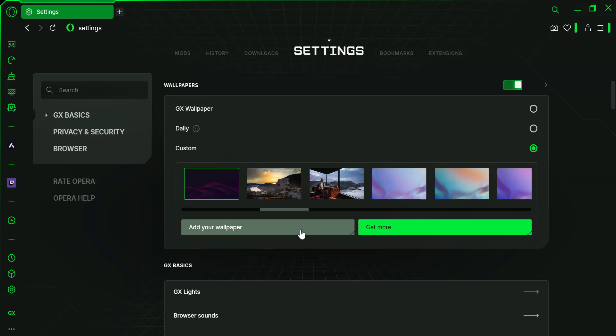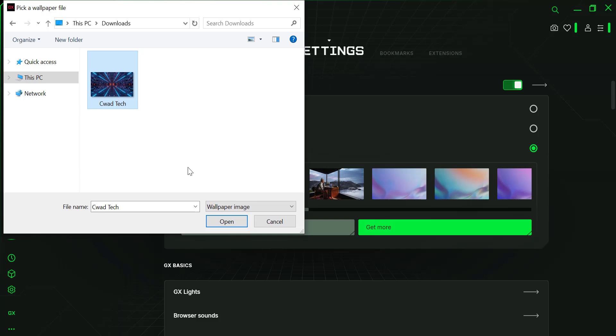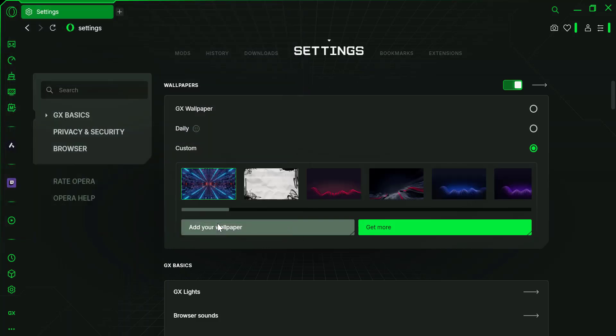Click on the add wallpaper button. This will prompt a file explorer to open, allowing you to select an image from your computer. Once you've found the image, click on it, then hit open.